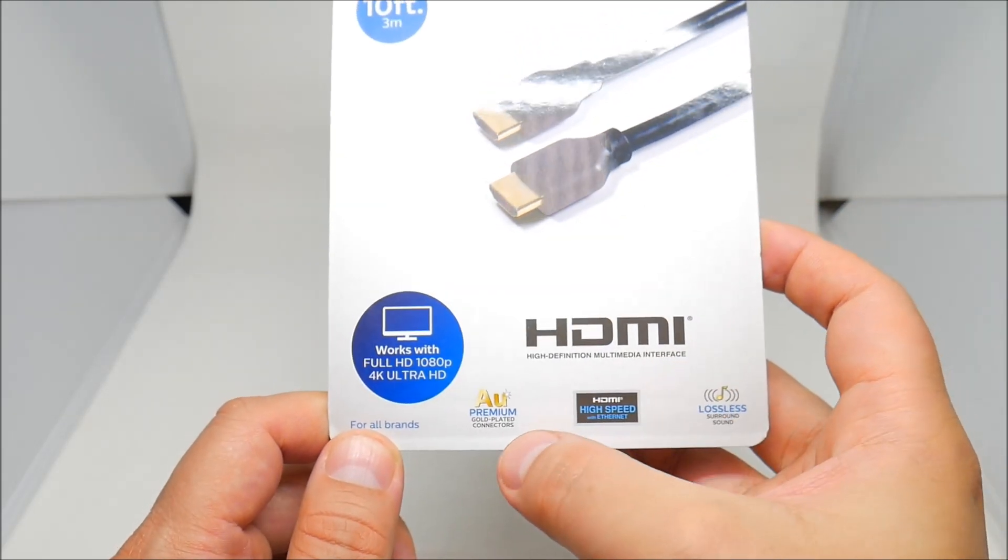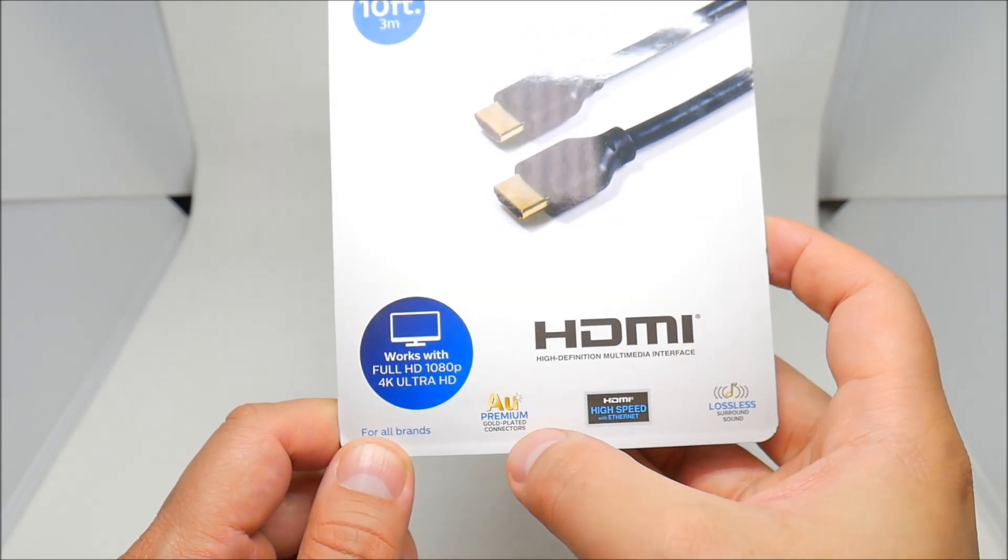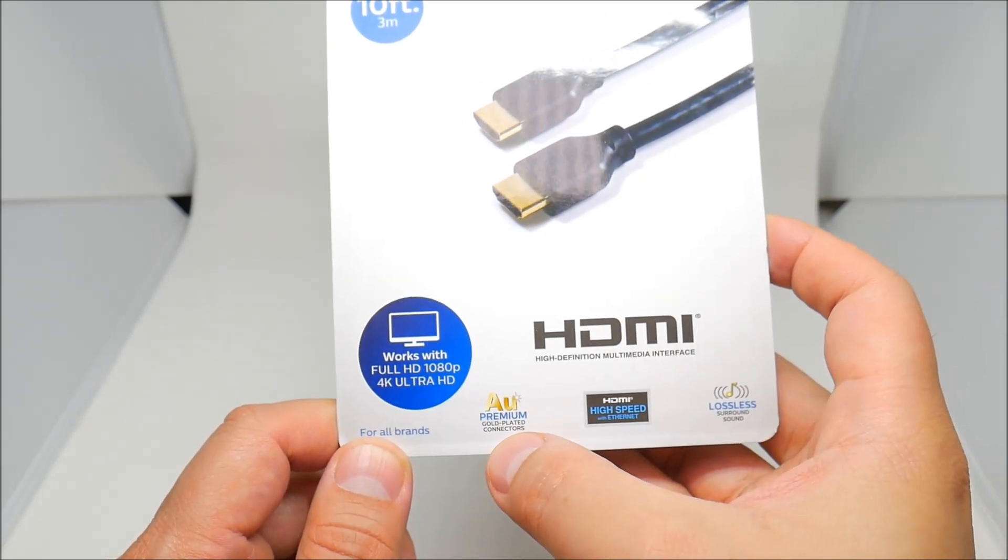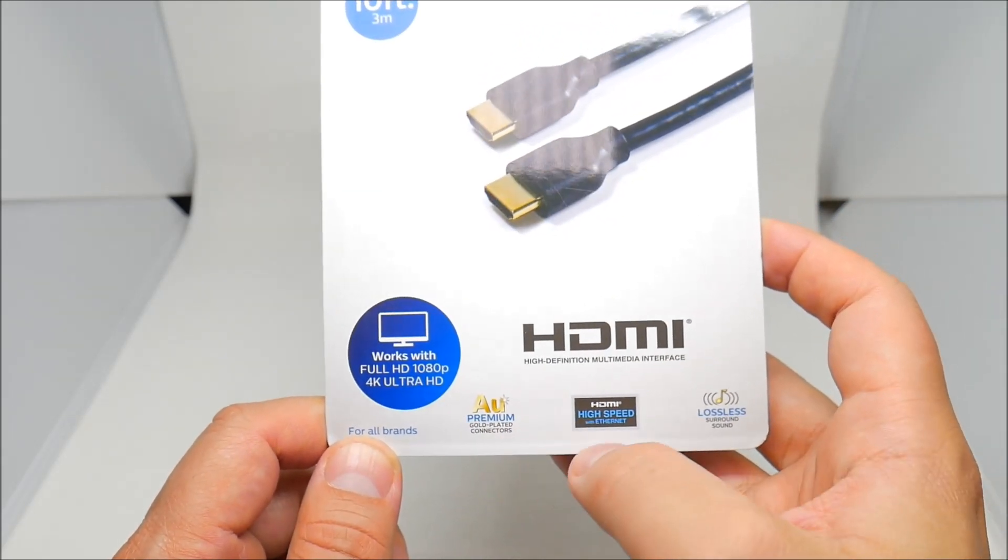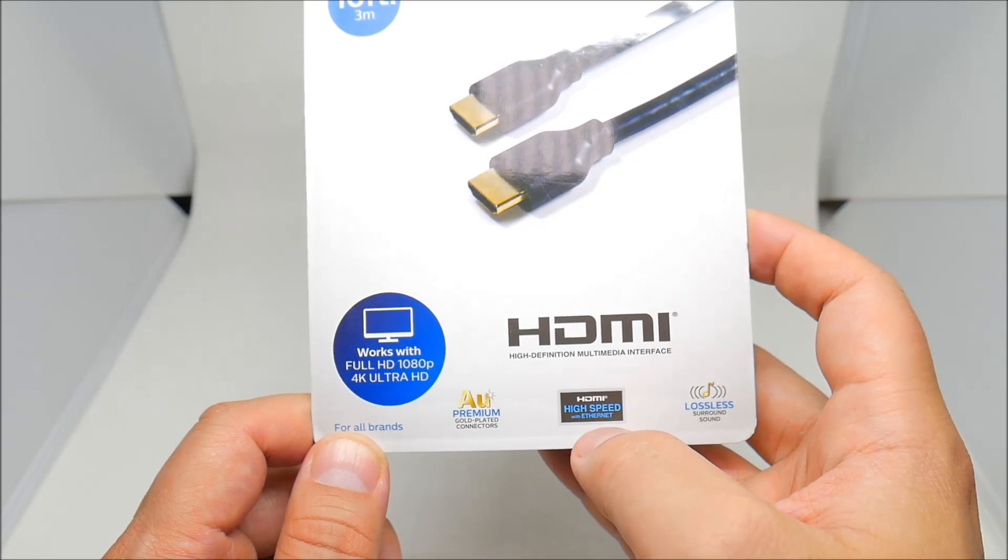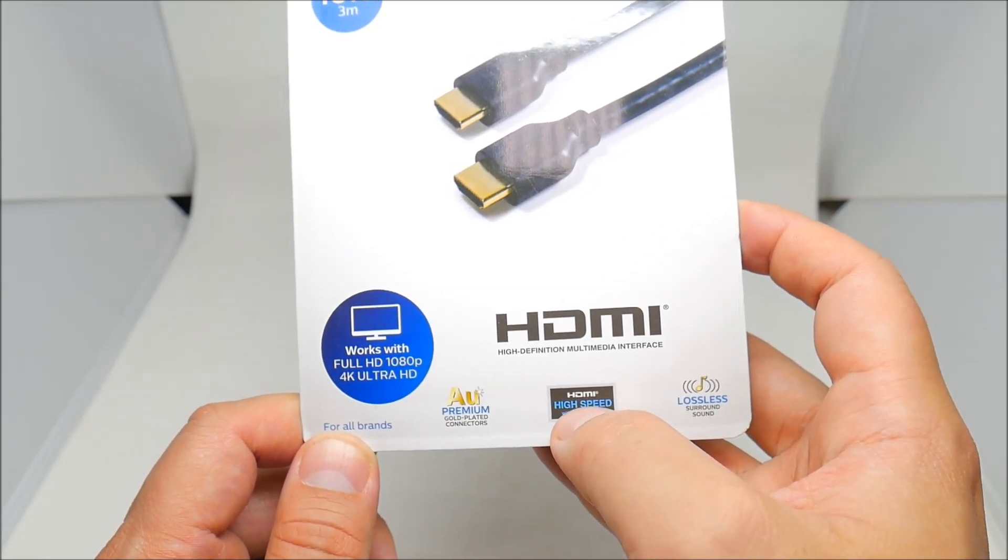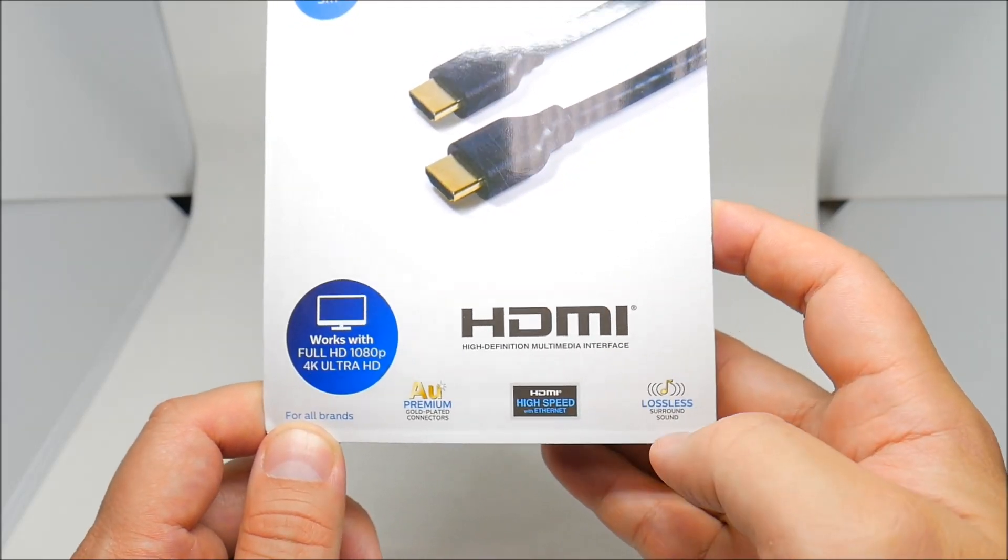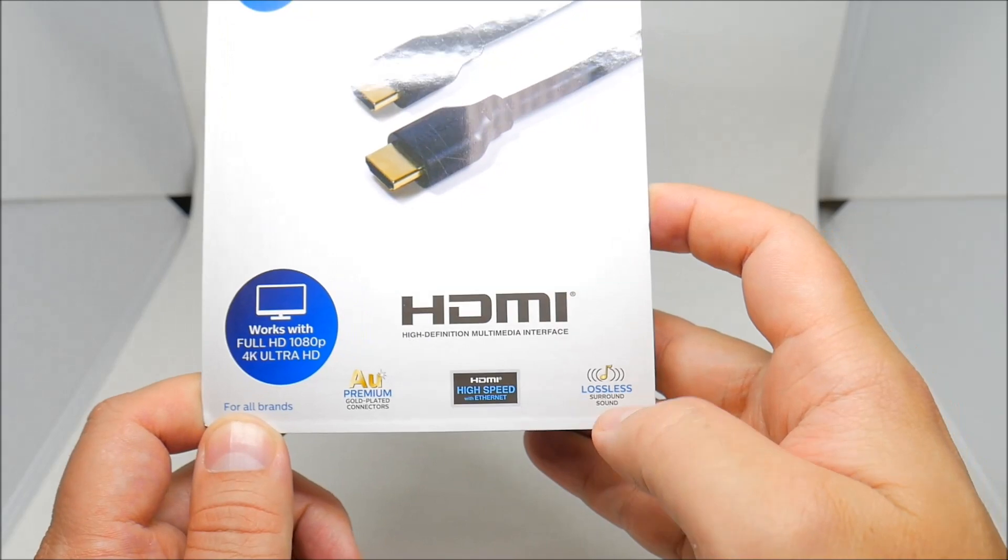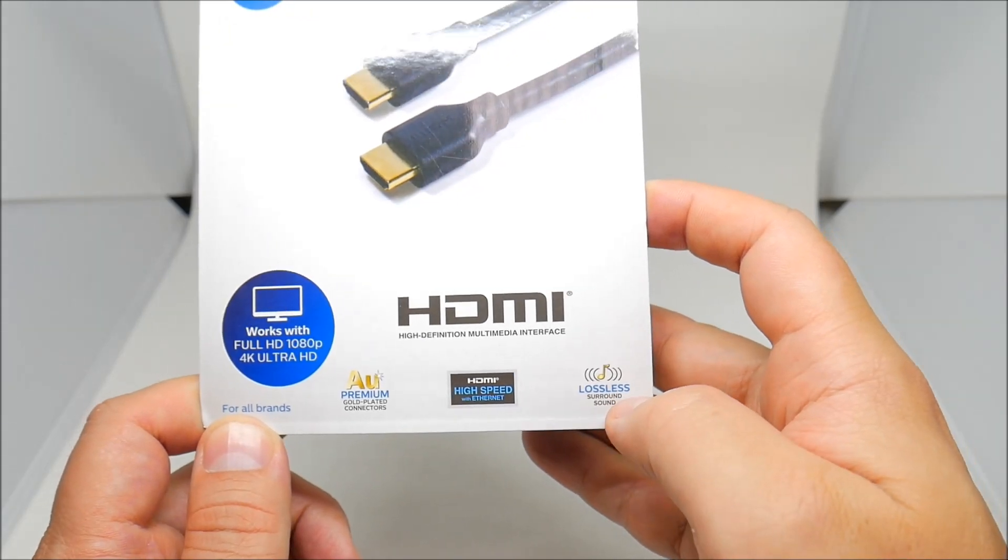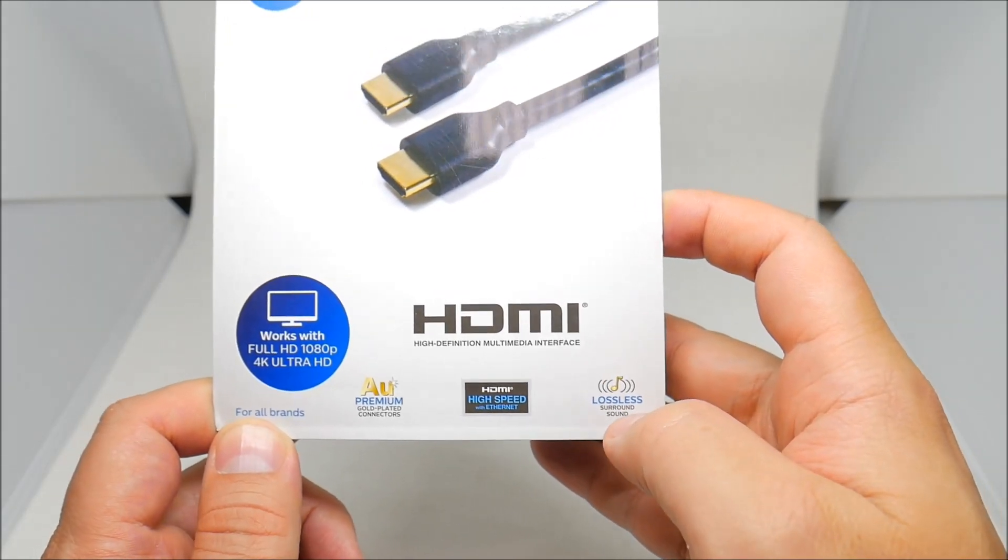Gold-plated connectors, HDMI high-speed with internet, and it says right here lossless surround sound.